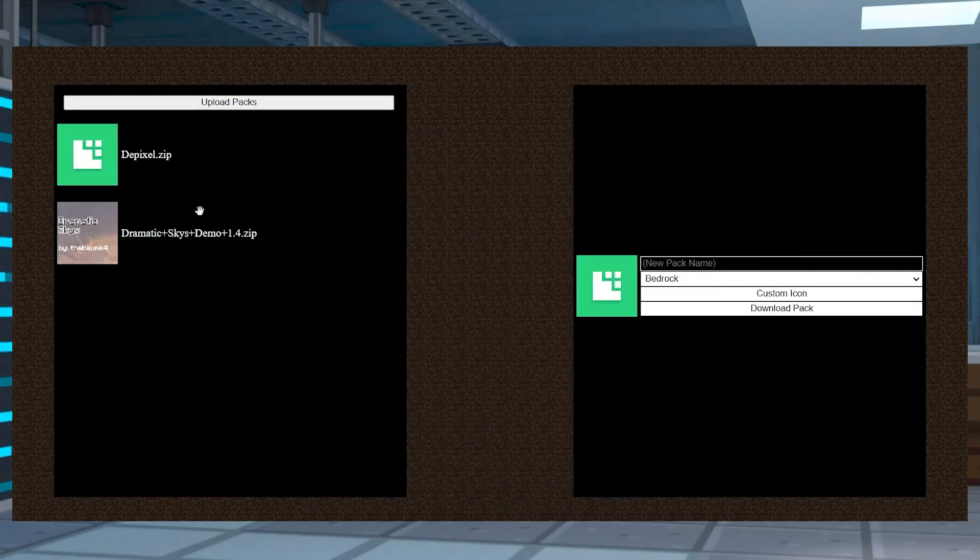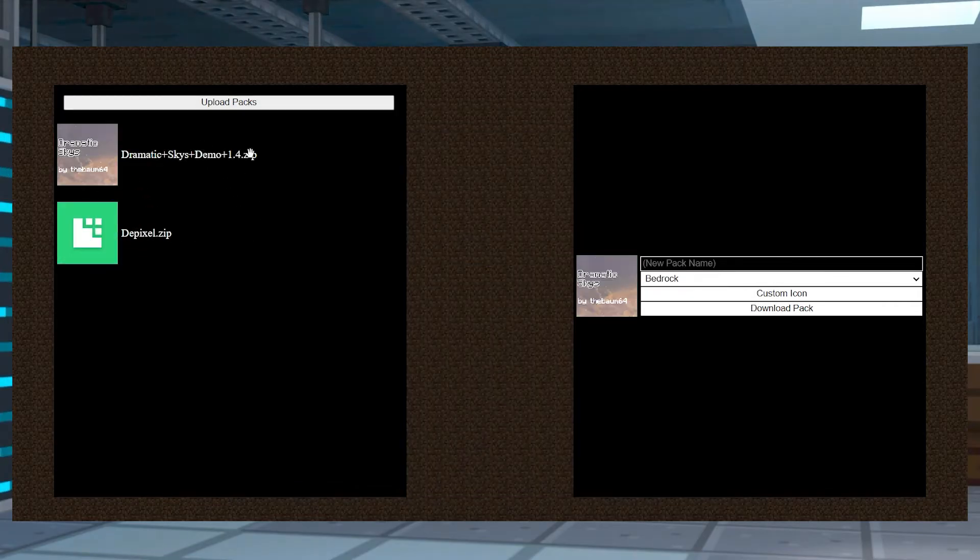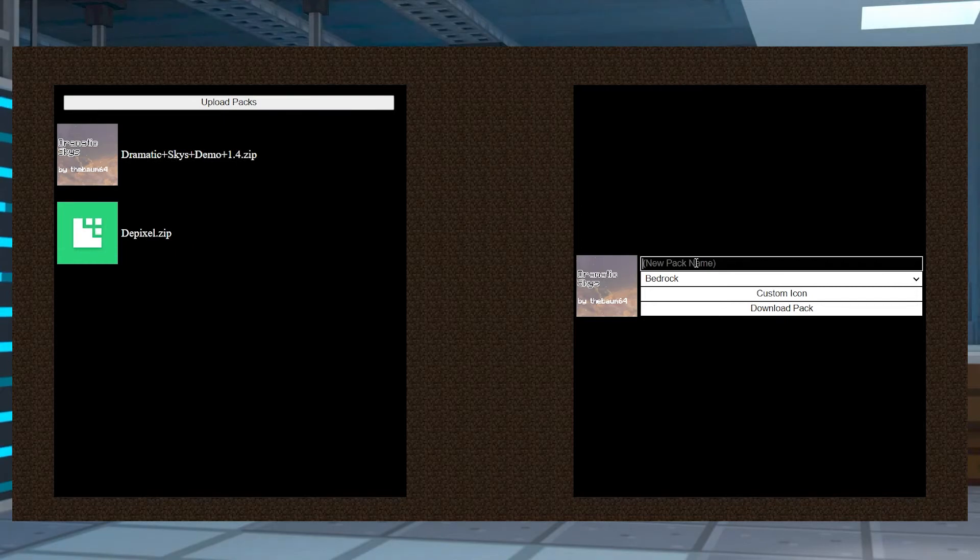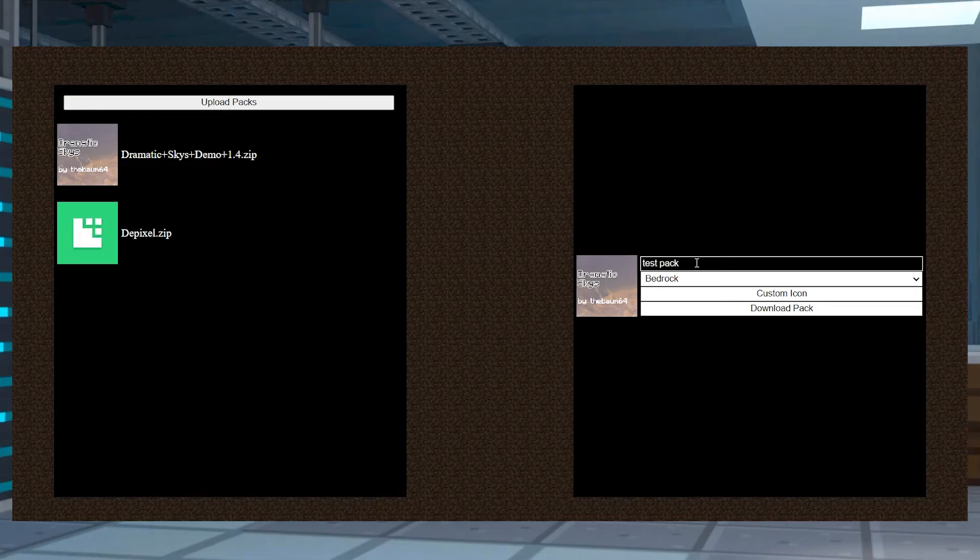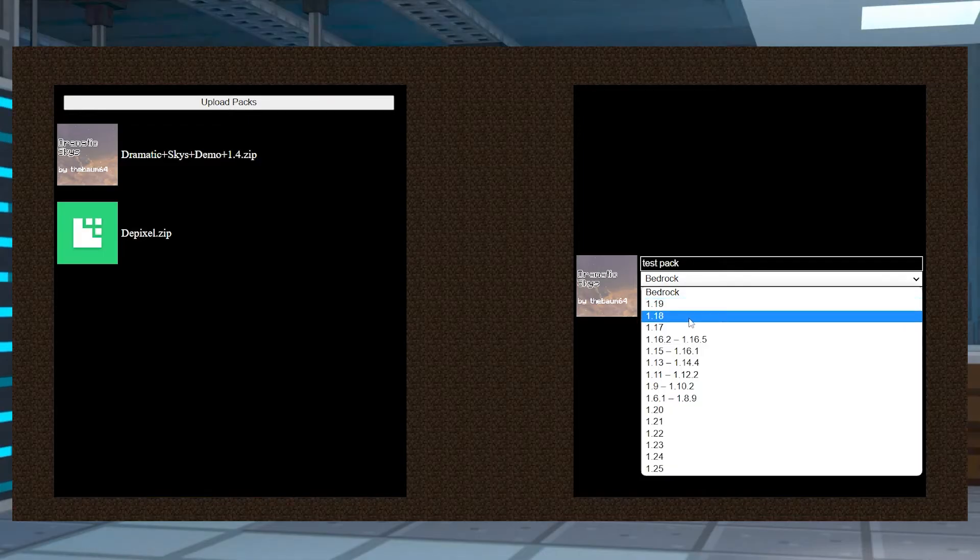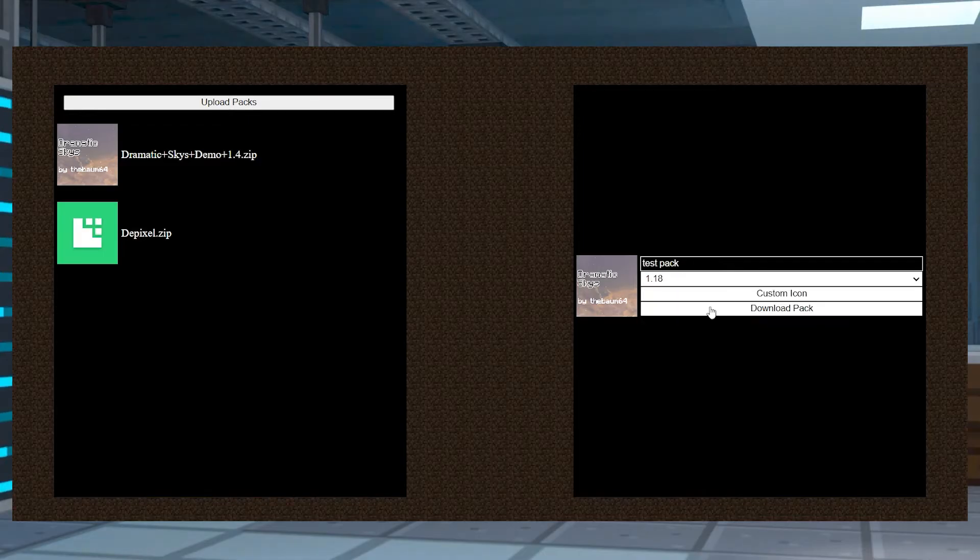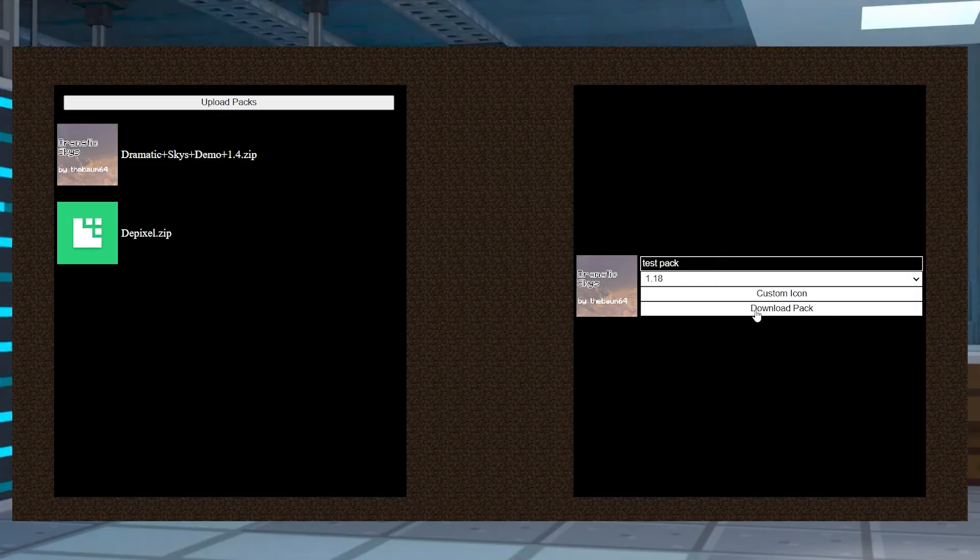Once you're finished, drag and rearrange them according to their priority. And after that, you can enter the new resource pack's name to the right hand side. Select the Minecraft version and then you can choose to pick a custom icon for the new pack. After that, you can click Download Pack.